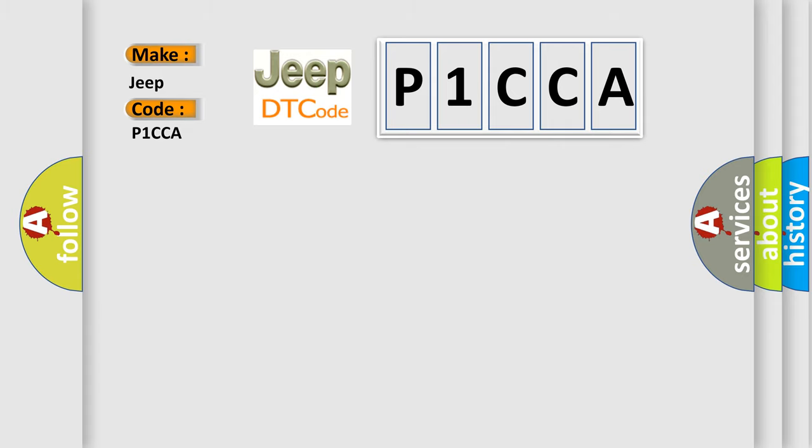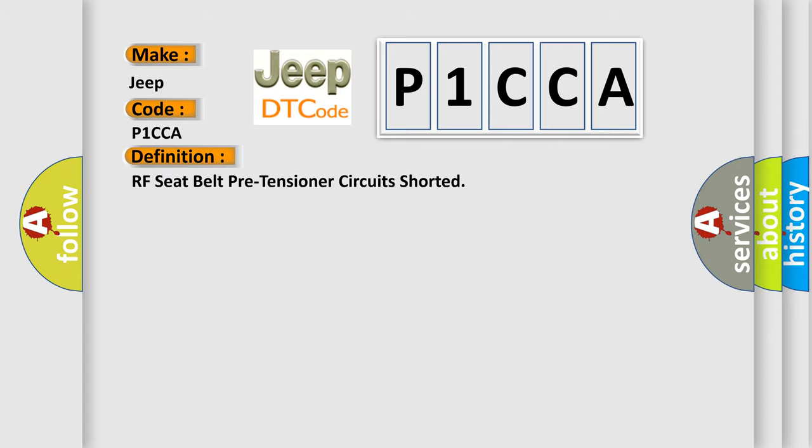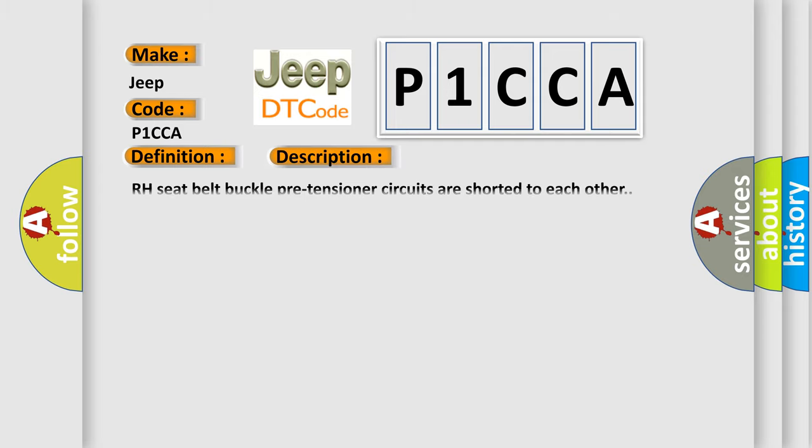The basic definition is RF seat belt pre-tensioner circuits shorted. And now this is a short description of this DTC code: RH seat belt buckle pre-tensioner circuits are shorted to each other.